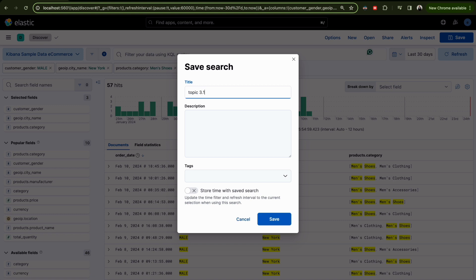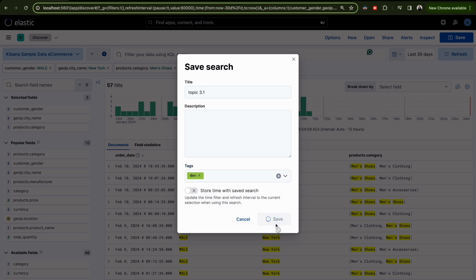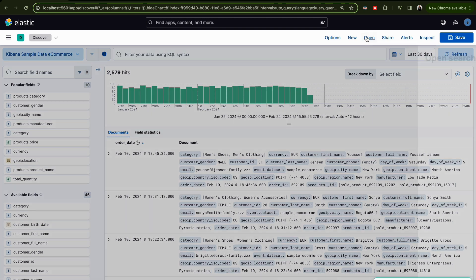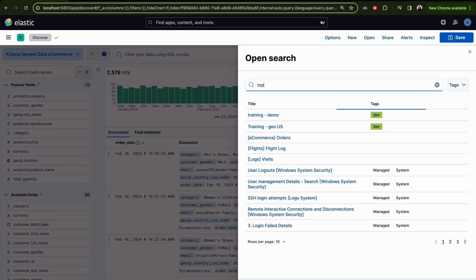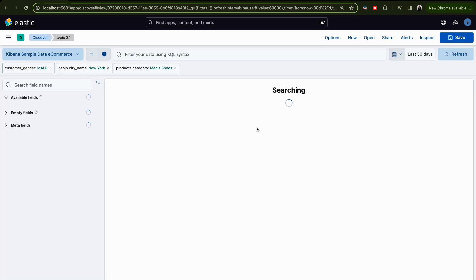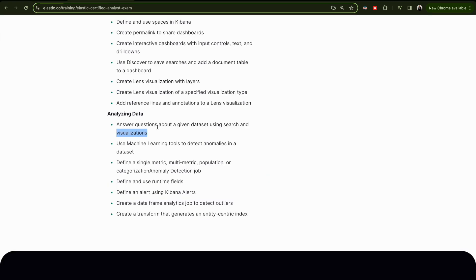Once finished, save the search — for example as 'Topic 3.1' — and give it a tag to use later. After saving, go to Discover, click Open, and select 'Topic 3.1' to verify it's saved correctly with the right information. This is the first part of this topic.